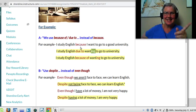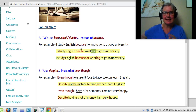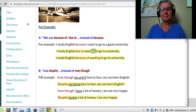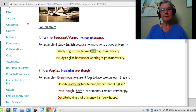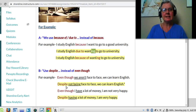The same rule applies to despite. Let's look at that. Even though we are not face-to-face, we can learn English. And remember, when I use even though, no but. No but there. Then despite — despite not being face-to-face, we can learn English.